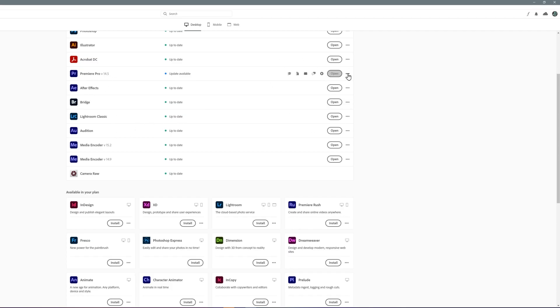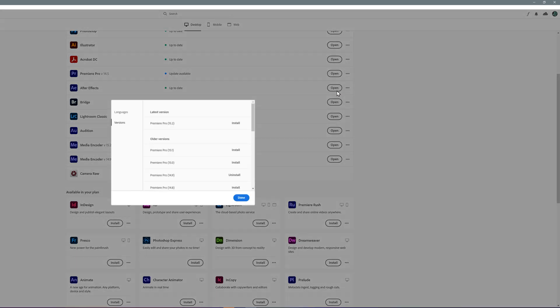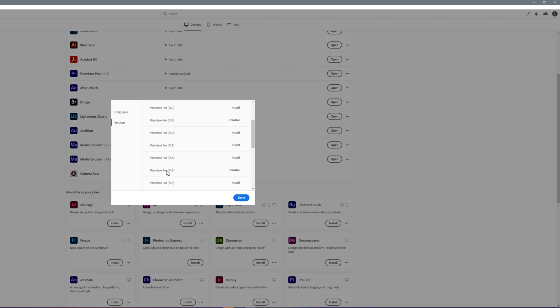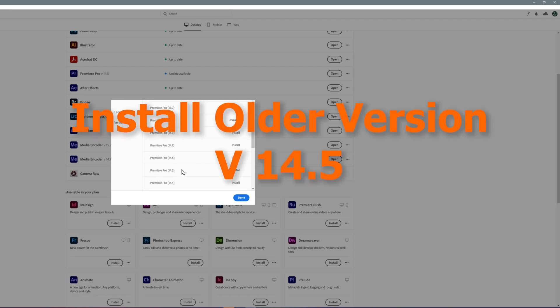So I tried every older version of Premiere Pro and found out that version 14.5 is the working version that should fix the issue for now.